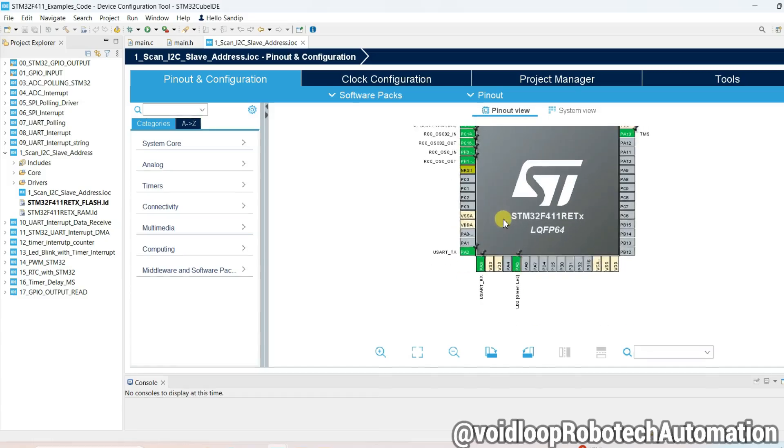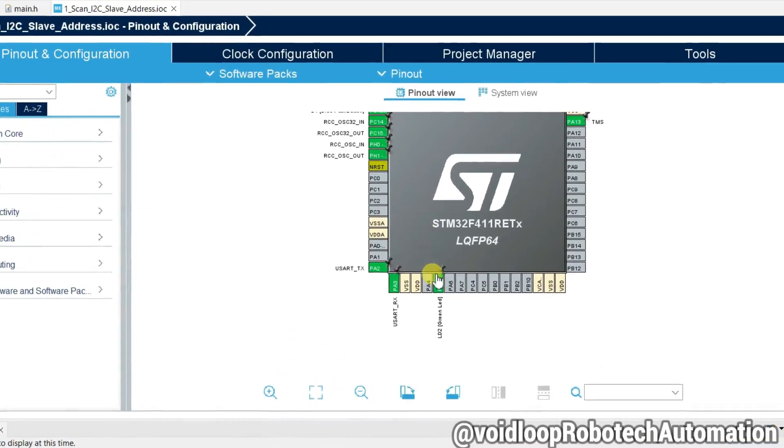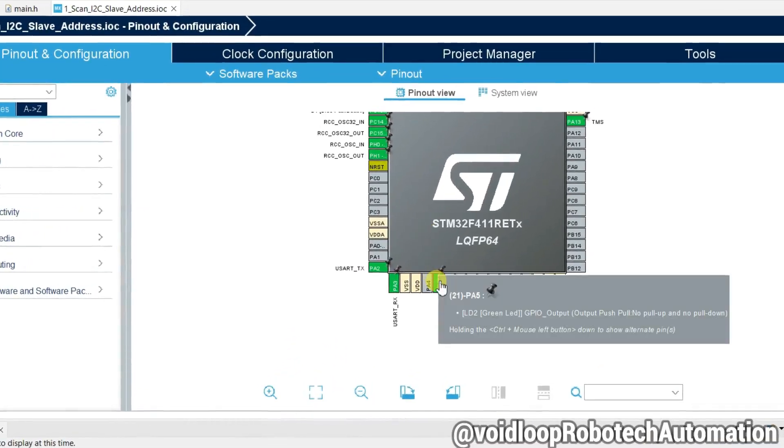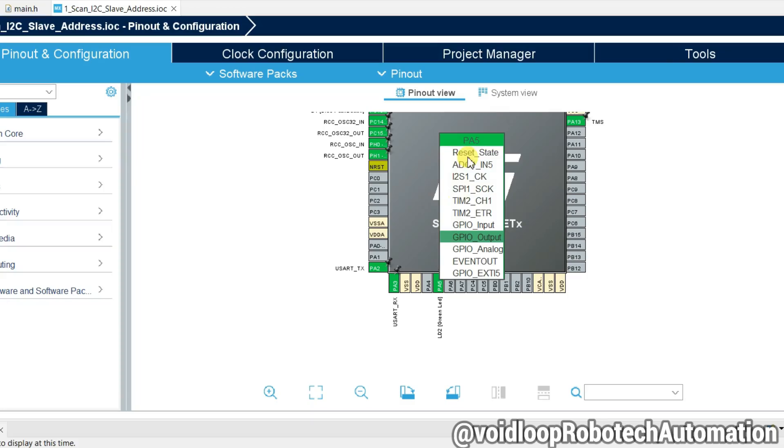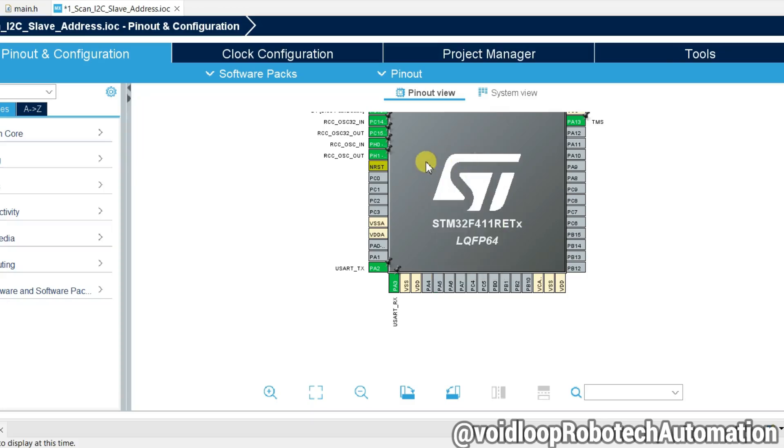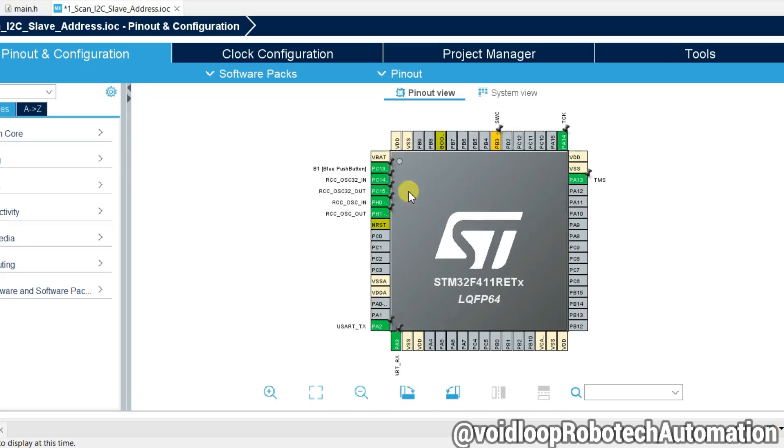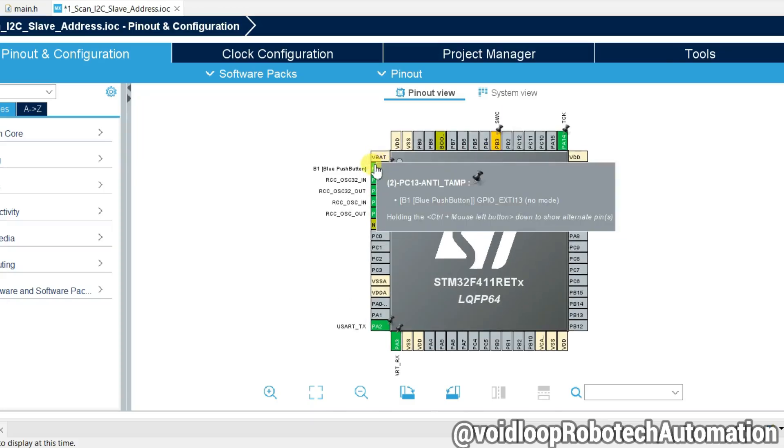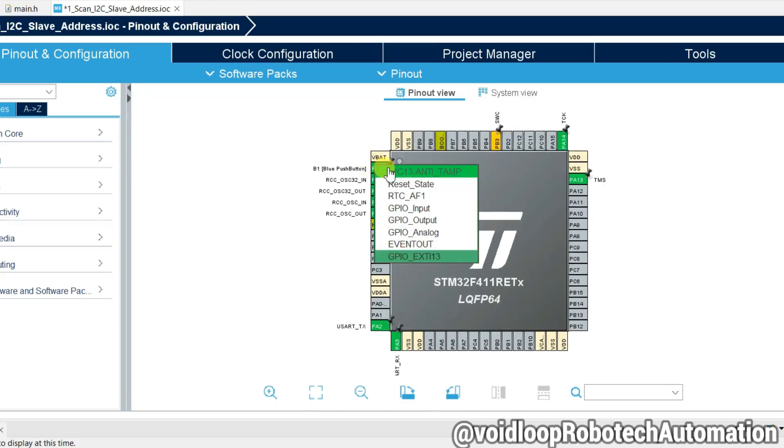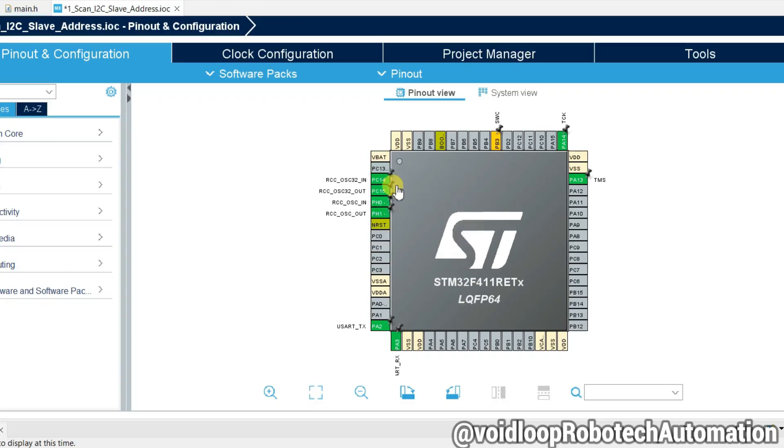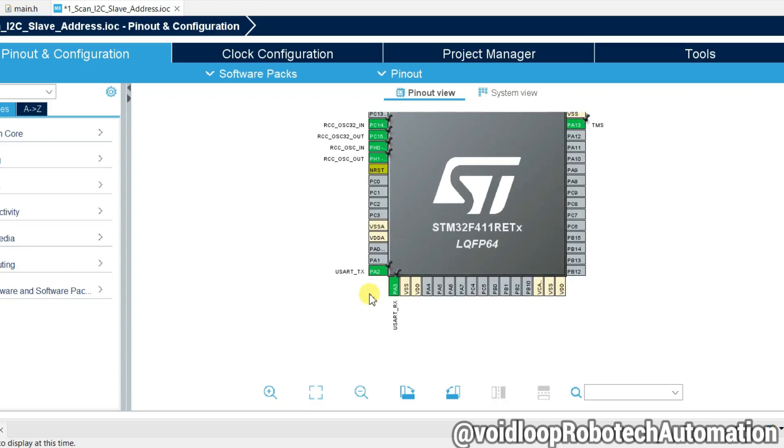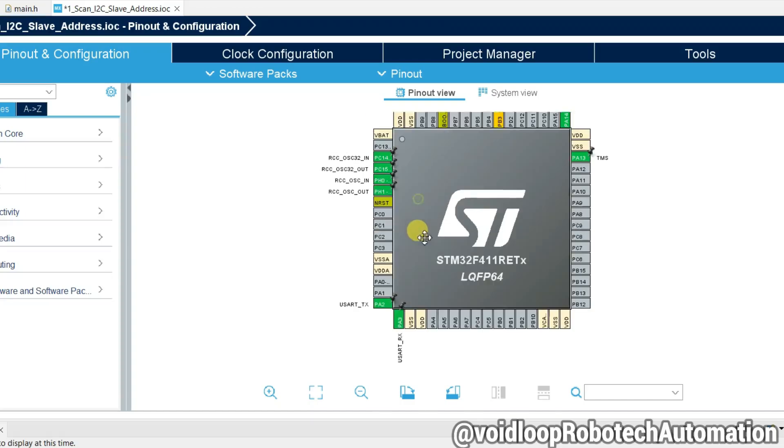Here we are not going to use LED so reset state. Same, you are not going to use button, so click on reset state. We are going to use UART because we are going to print some message.